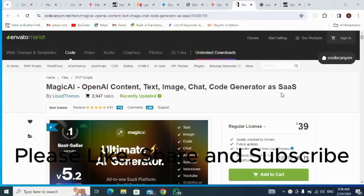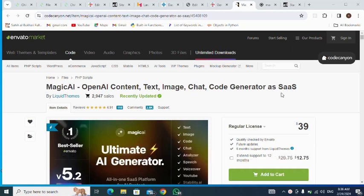Now I'm about to install Magic AI — that's an OpenAI content, image, chart, and code generator SaaS script. We'll be using Codelist to download this script for testing purposes.